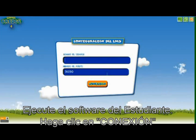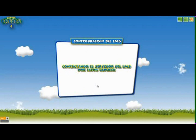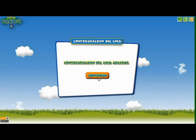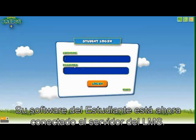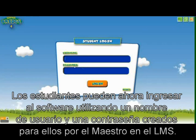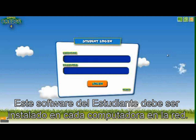Run the student software and click Connection. Your student software is now connected to the LMS server. Students can now log into the software using a username and password created for them in the LMS by their teacher. This student software must be installed on every computer in the network.